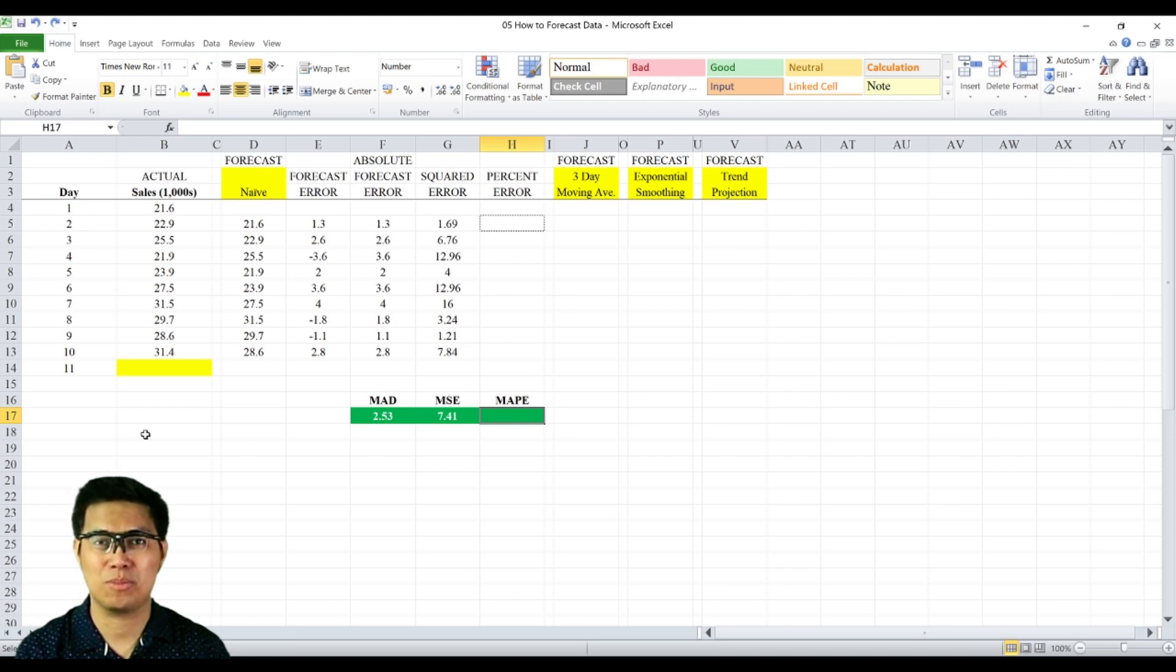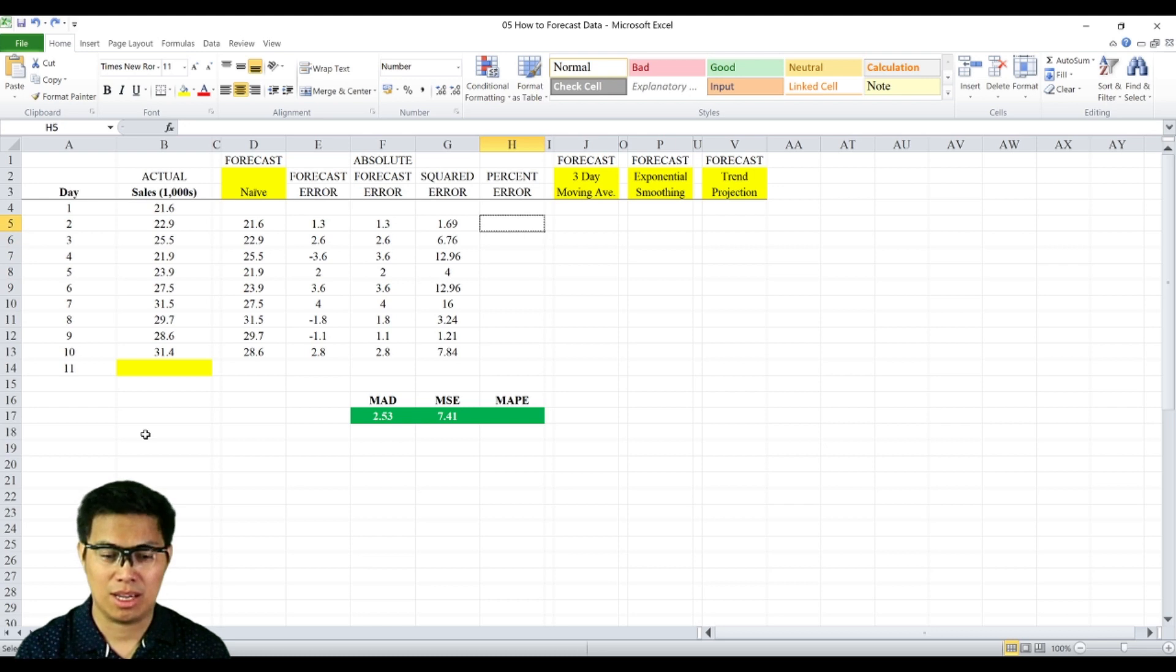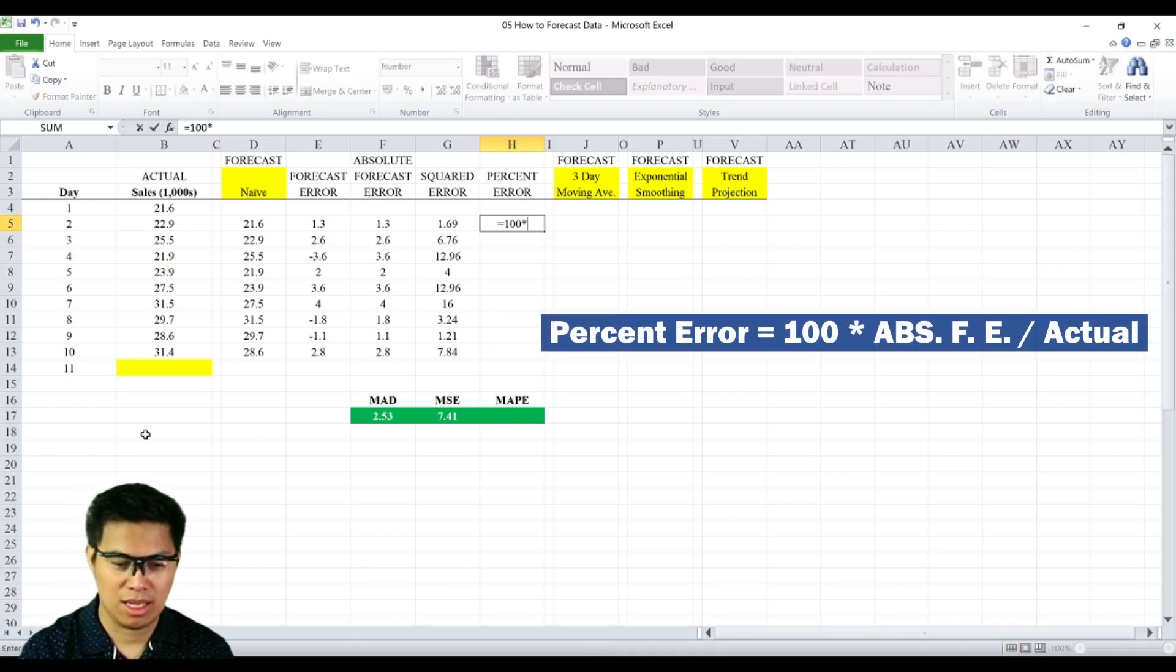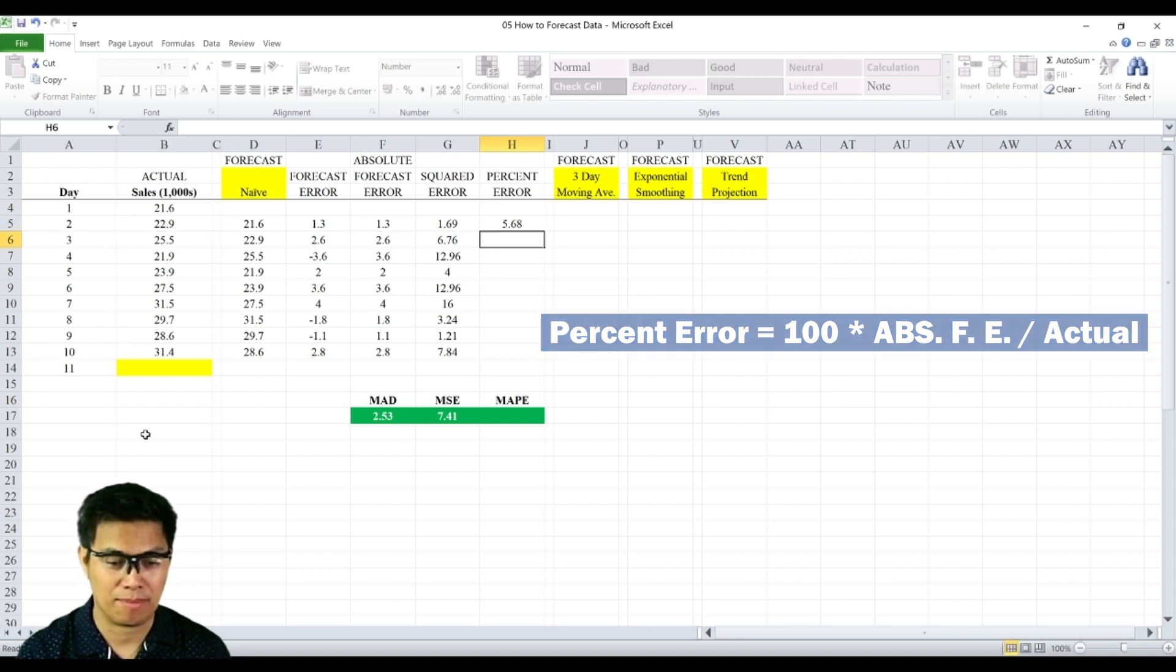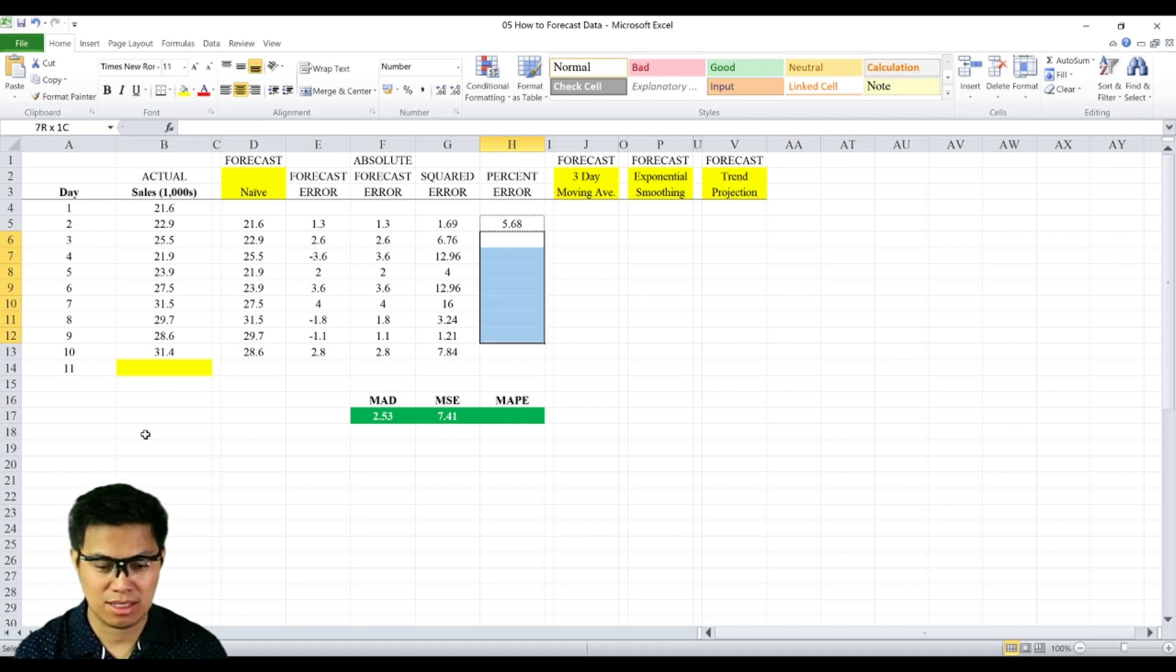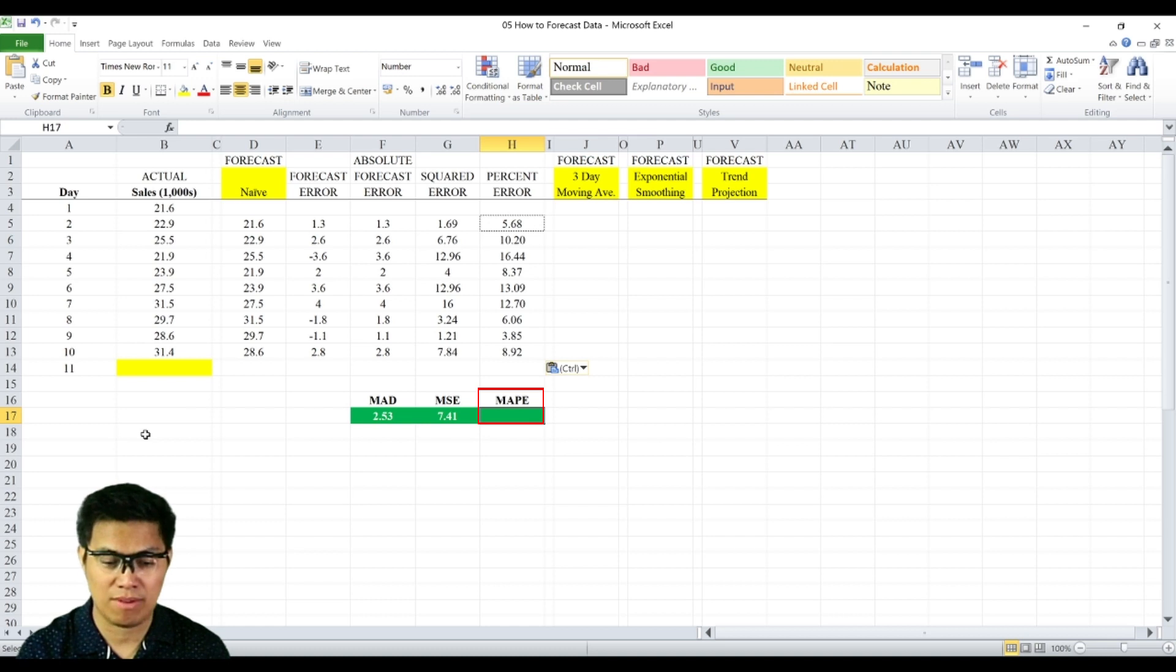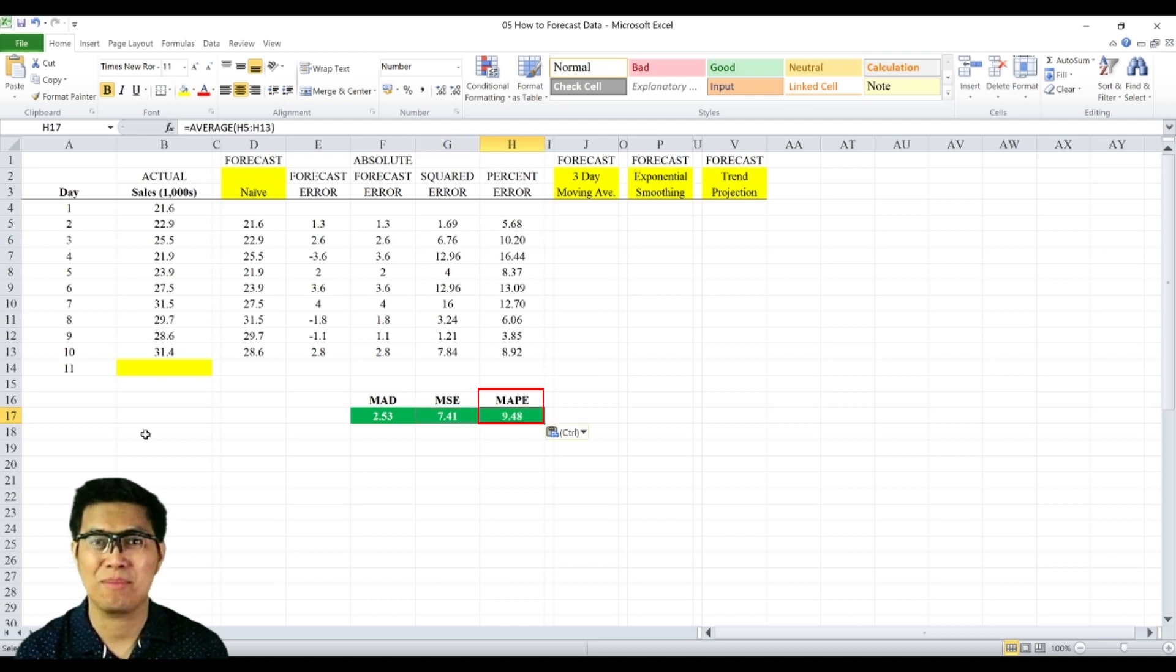Next, the mean absolute percent error. To determine that, you just need to add one more column, which is the percent error. To determine that, you need to multiply 100 times the absolute forecast error divided by the actual data, and you get 5.68. Copy and paste the rest. And again, to determine the MAPE, you get the average and you get 9.48.